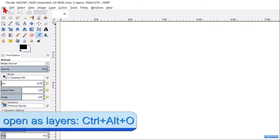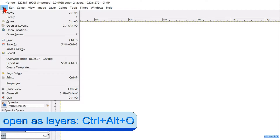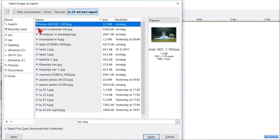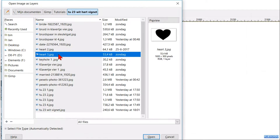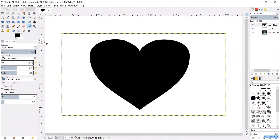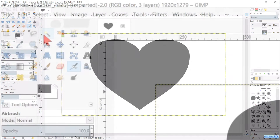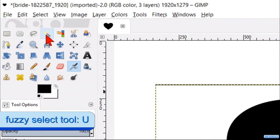Go back to File again and now to Open as Layers, and open the image with the heart shape. Go to the toolbox and activate the Fuzzy Select tool and click inside the black shape to get a selection of the heart.